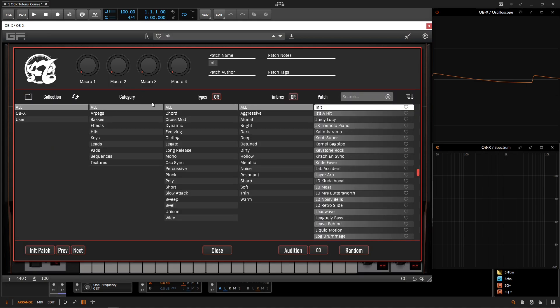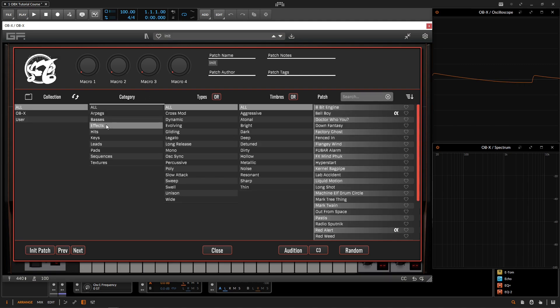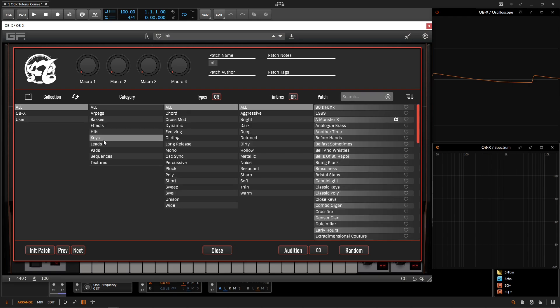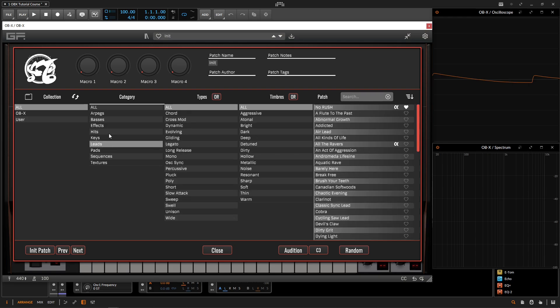So next up, we have the column called category. Now this is going to be the type of sound. So as you can see here, we have arpeggios, we have basses, we have effects, hits, keys, leads, so on and so forth. Now this is really useful. So let's say you're making a track and you just want a pad or you just want leads or something like that. You can click on leads and it's going to filter out everything that's not a lead. And then over here, you can start looking for what you want.